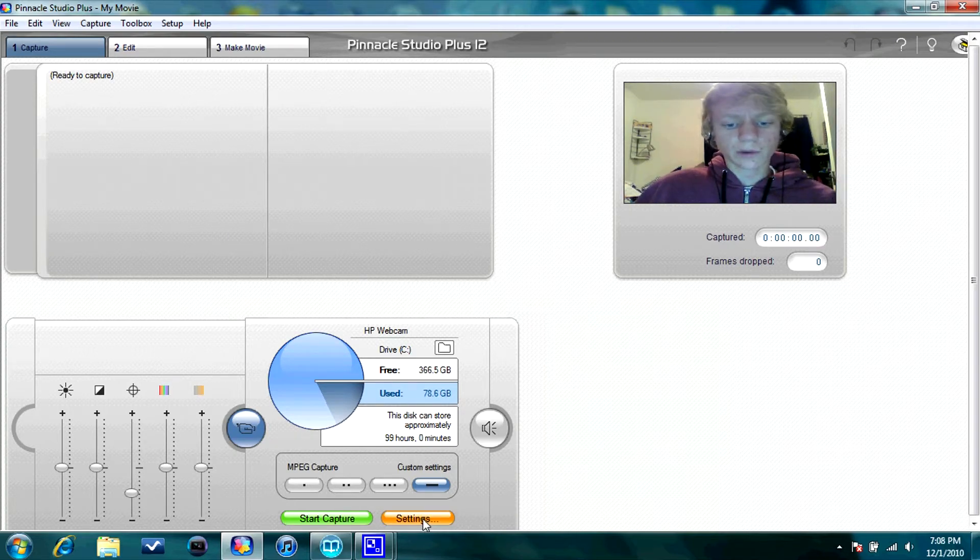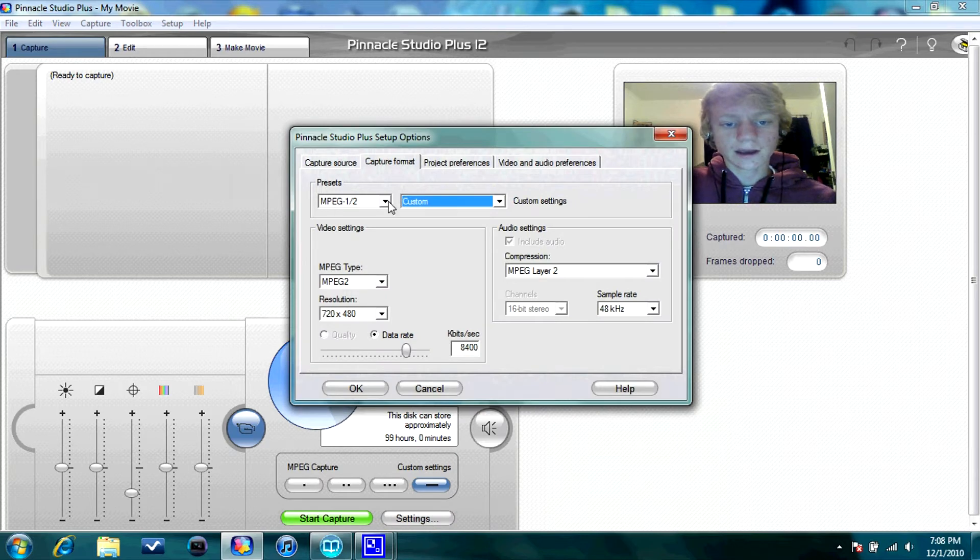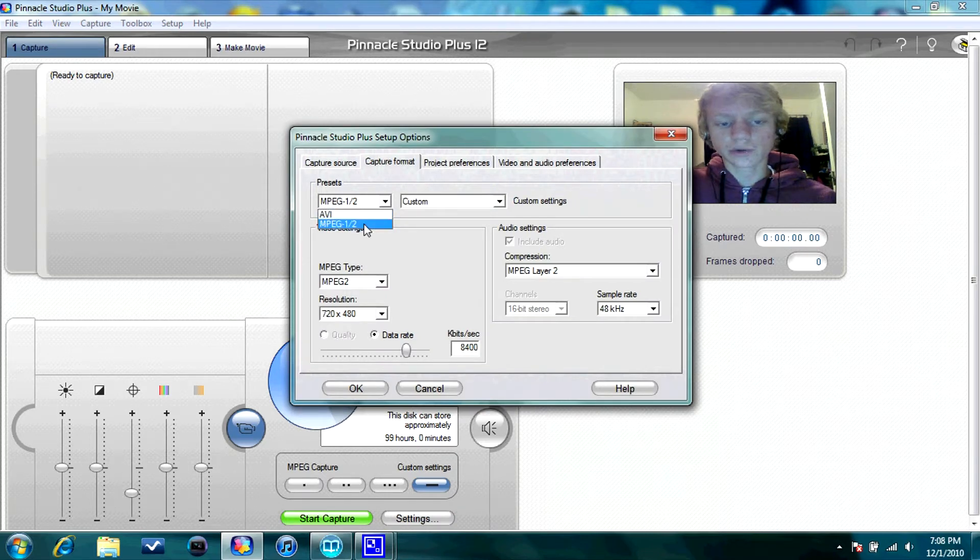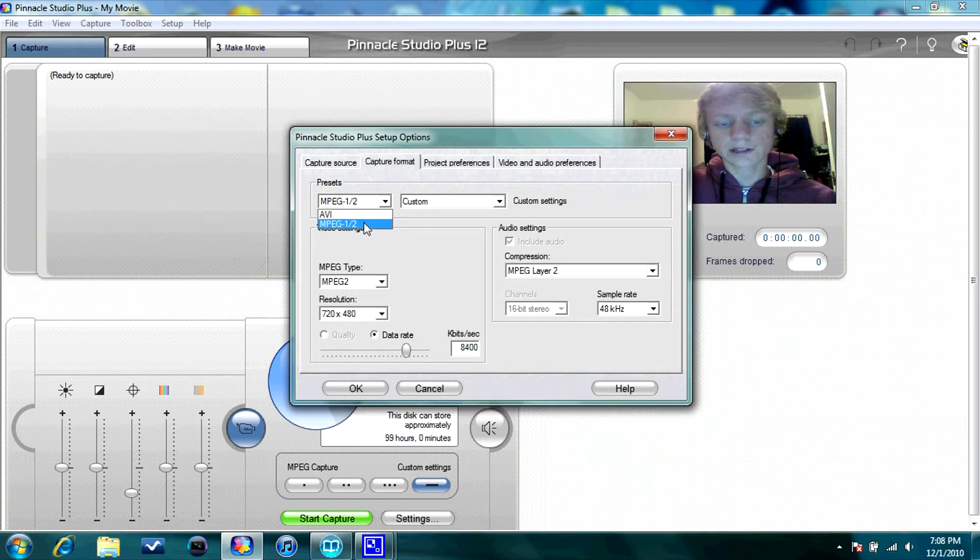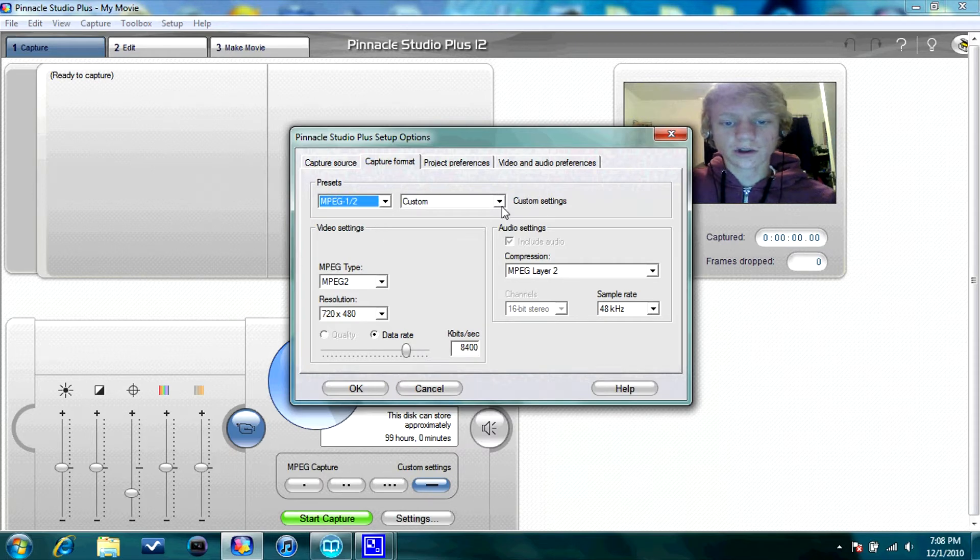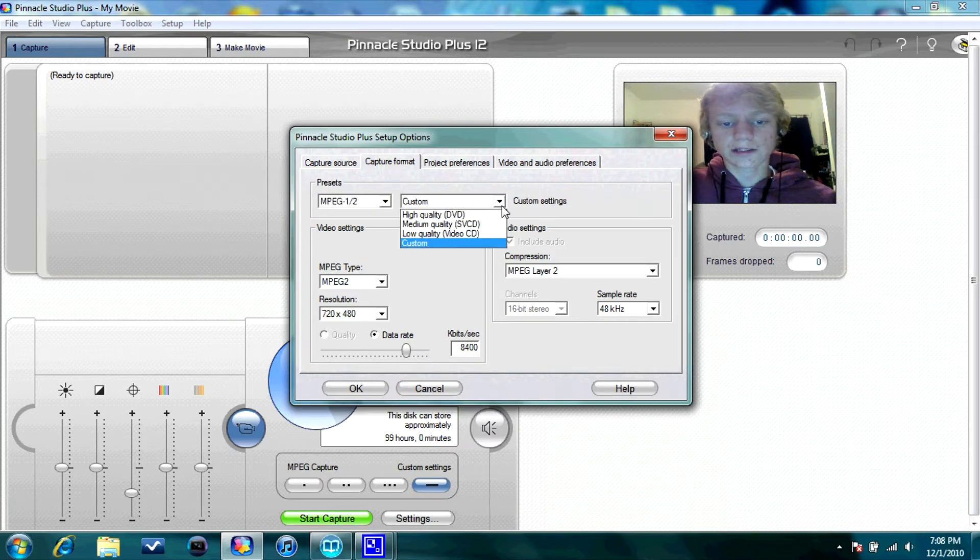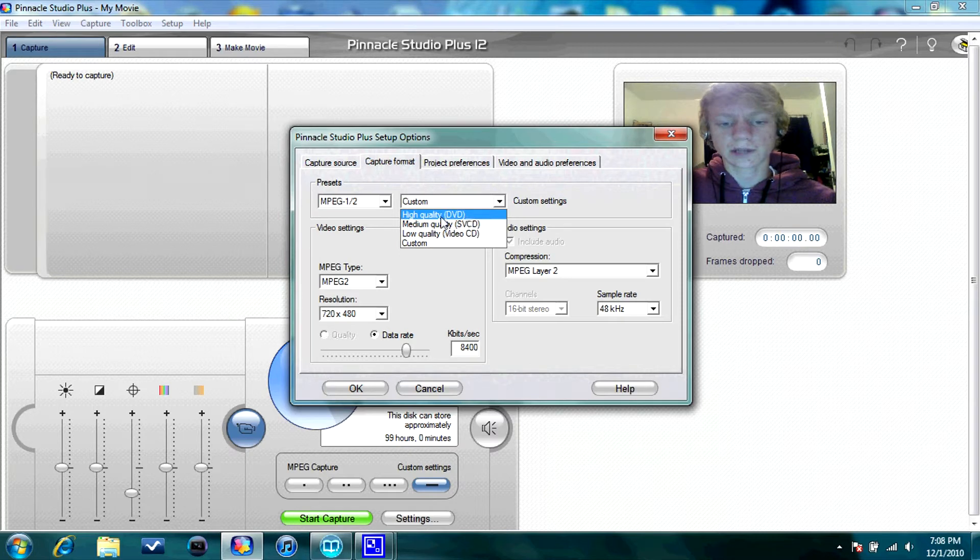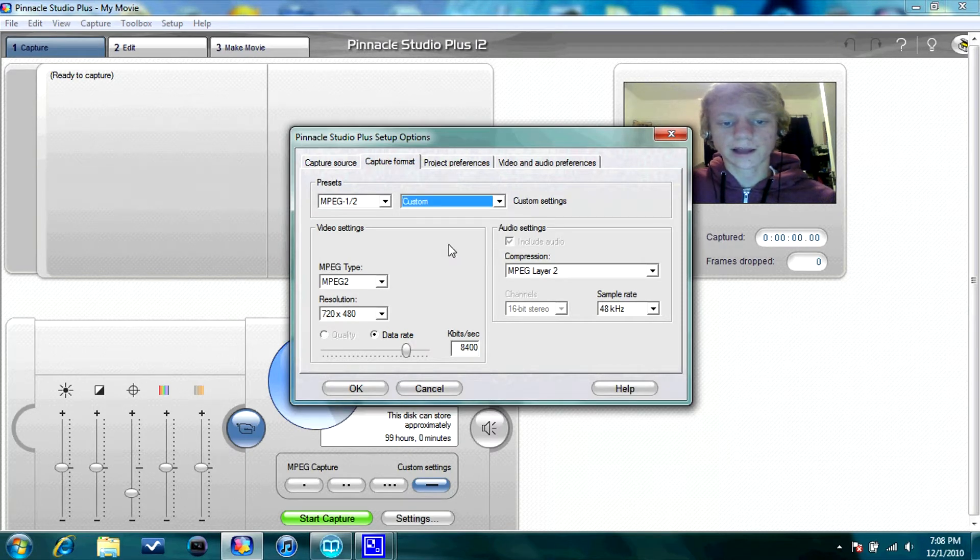So you're going to want to go to Settings. I capture in MPEG-2 because it seems like it gives me the best quality, and AVI is really bad looking, I think. So go to that. Always go to Custom Settings. If you don't want to do Custom, if you don't want to deal with that, do High Quality. But I like Custom.